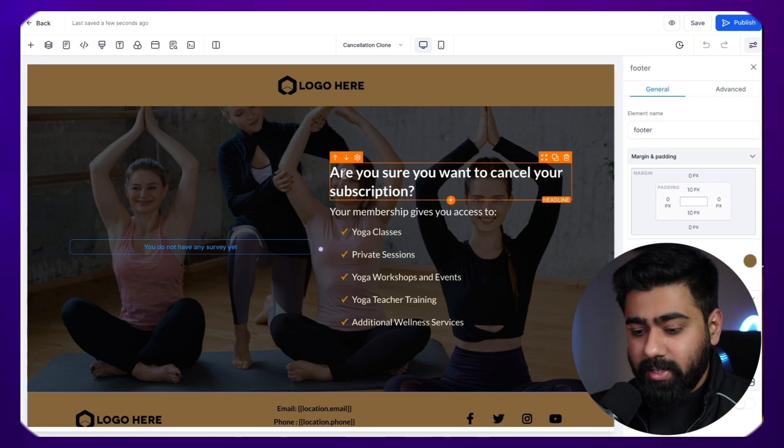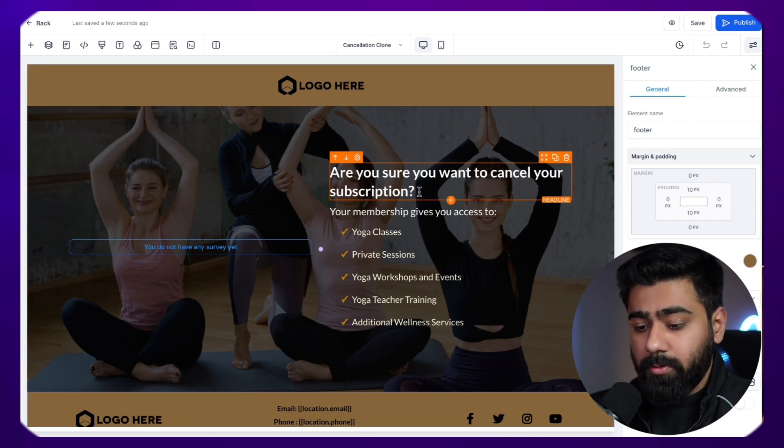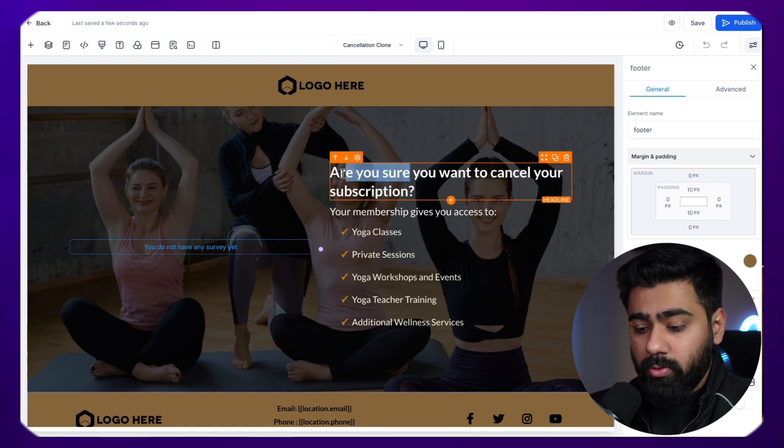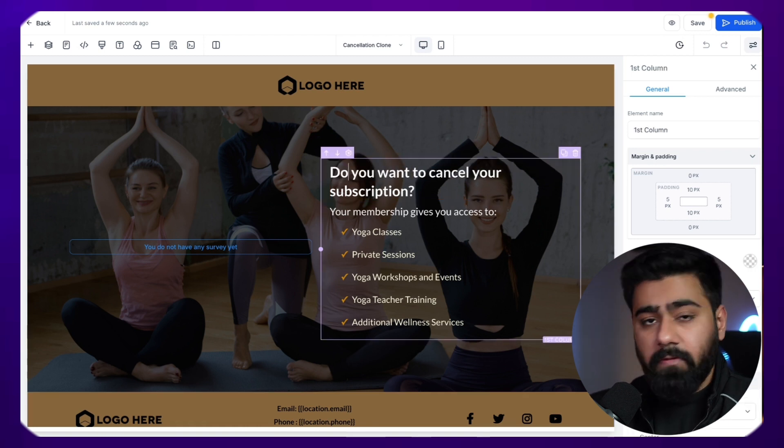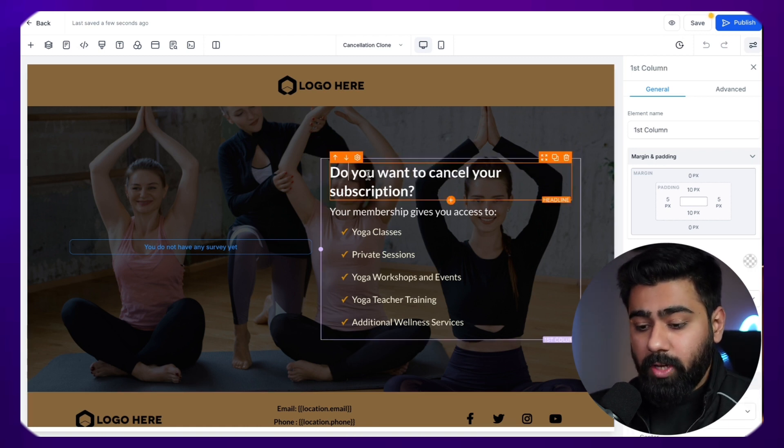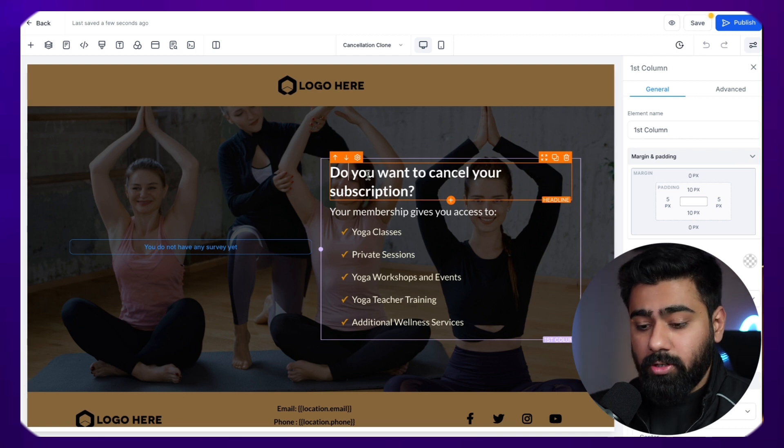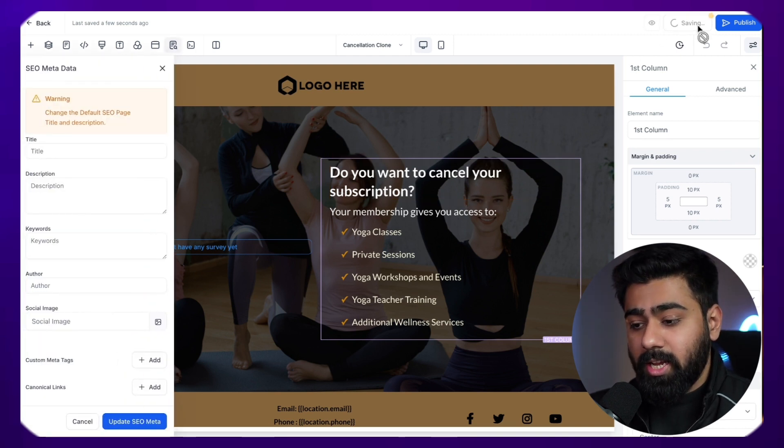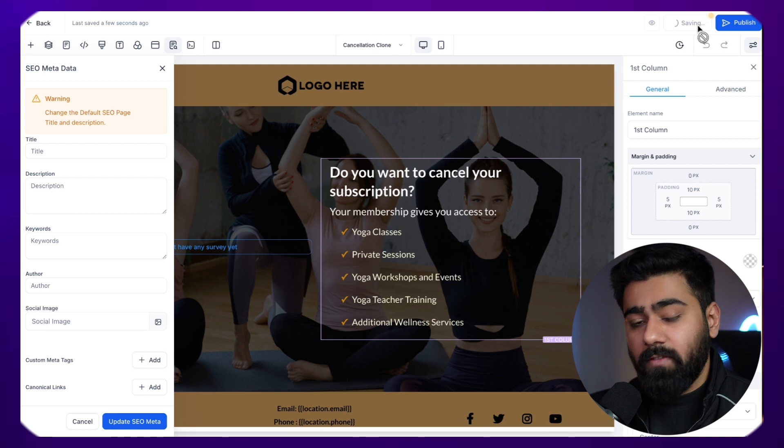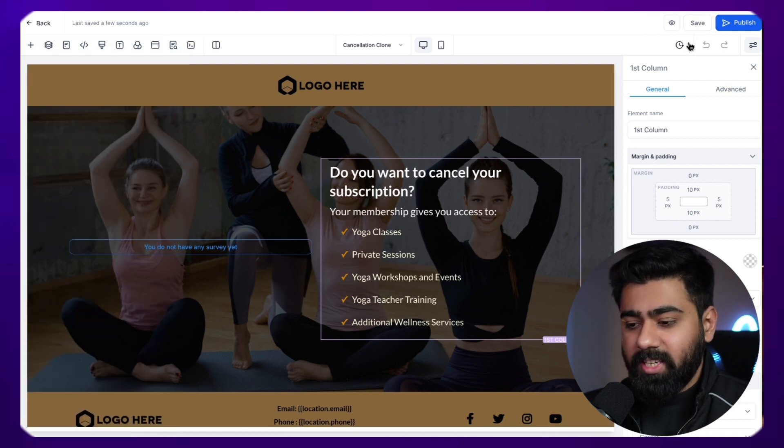Now, as you can see we have a headline here which is 'are you sure you want to cancel your subscription?' What I want to do is I want to just change the wording a little bit so we can differentiate between different versions. So I've just changed it to 'do you want to cancel your subscription?' Just hit save right here. And once it does that, it will save this version as a draft.